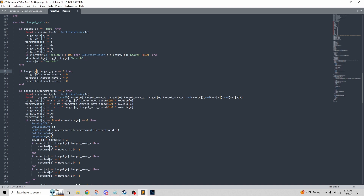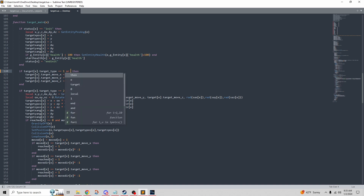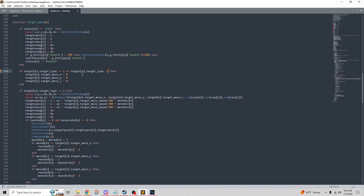In Lua we have 'if' and we end the if statement with 'end,' and everything in between is what it's going to do. If we read this it says: if the target is target type one, then do something. The 'e' in the brackets refers to the entity — the thing it's attached to. We've defined what target type one is: it equals static. So we're saying if the target is set to be a static target, it's going to set move X, move Y, and move Z to zero — it won't be moving or spinning at all.